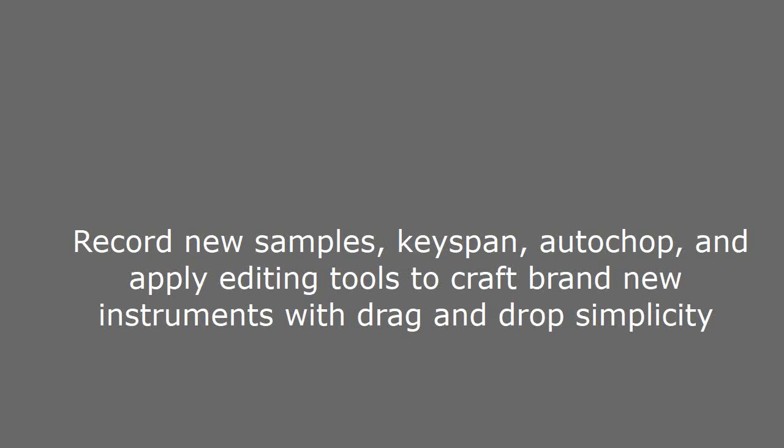Record new samples, keyspan, autochop, and apply editing tools to craft brand new instruments with drag-and-drop simplicity.